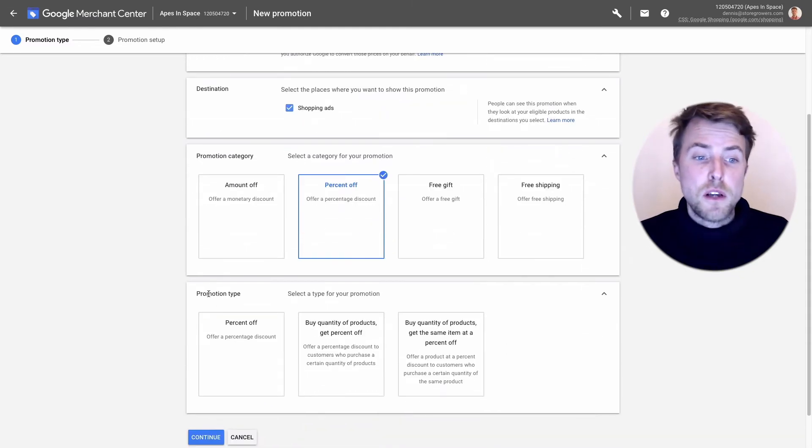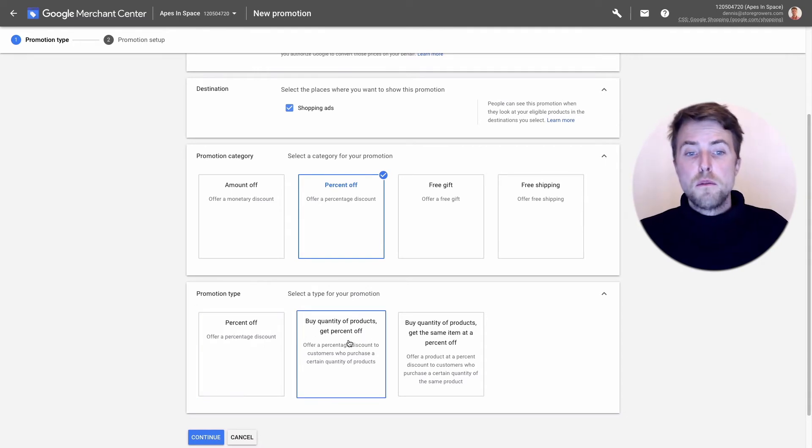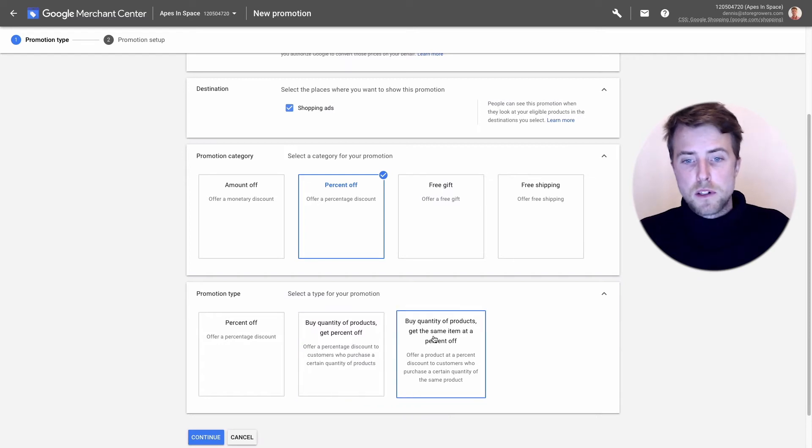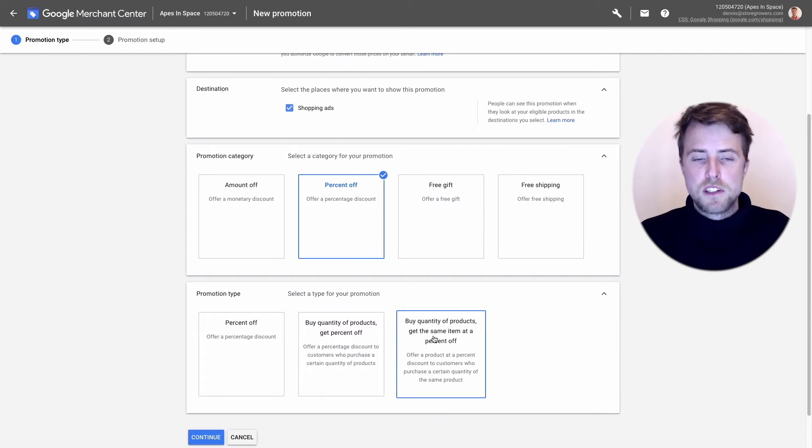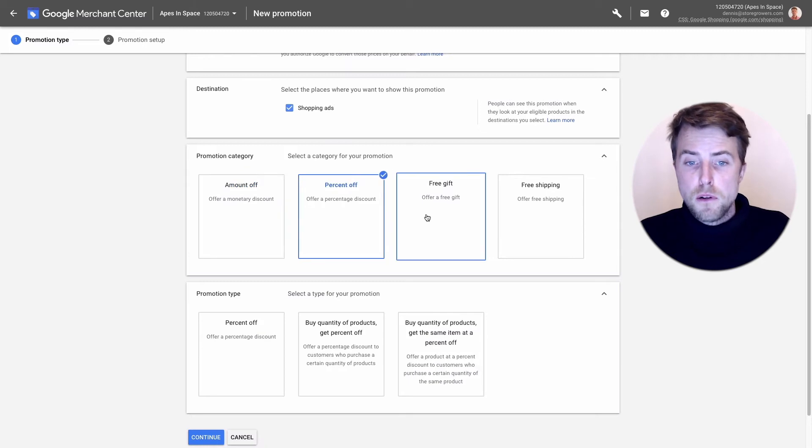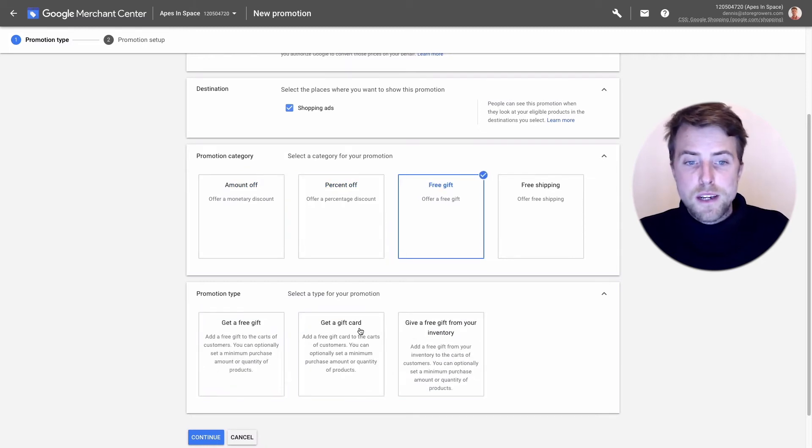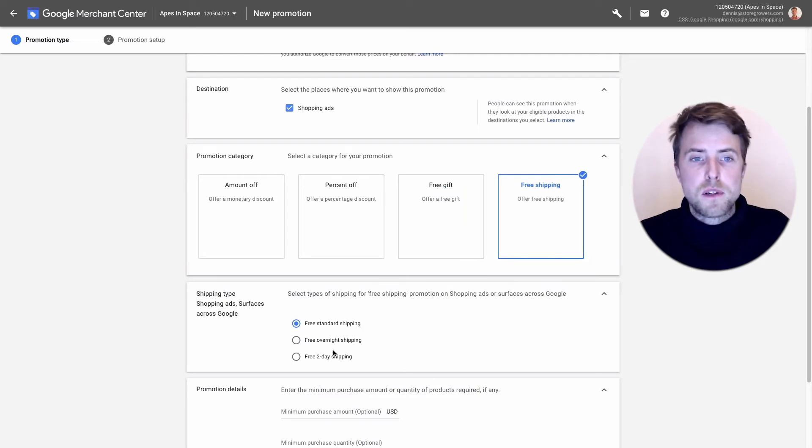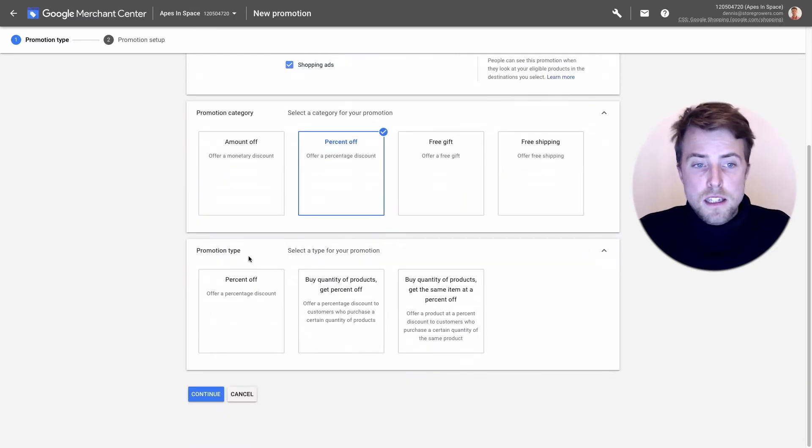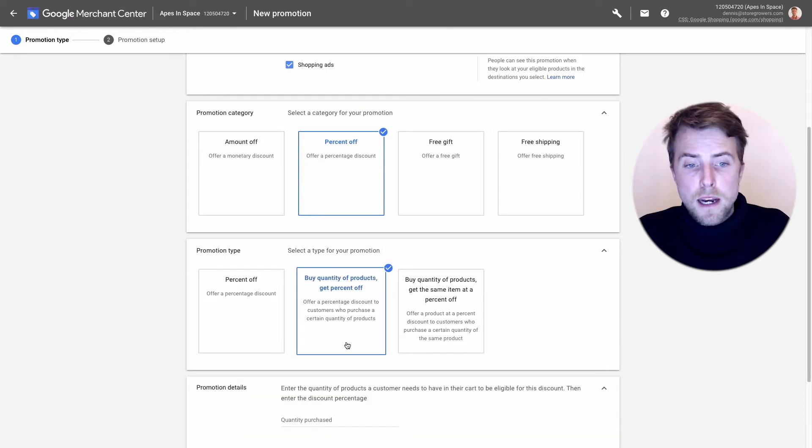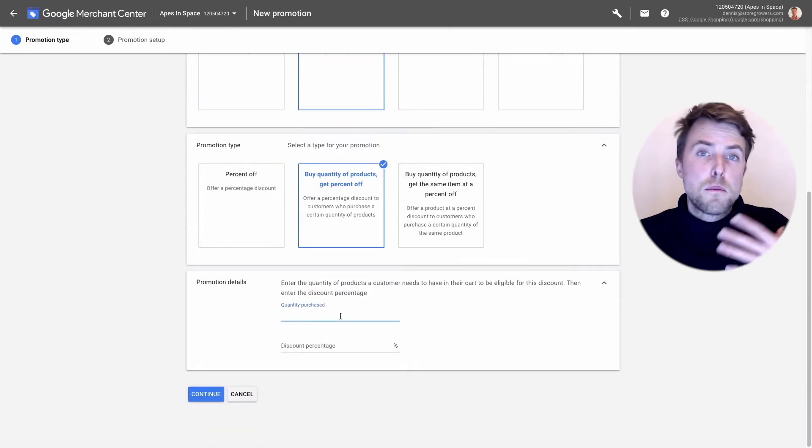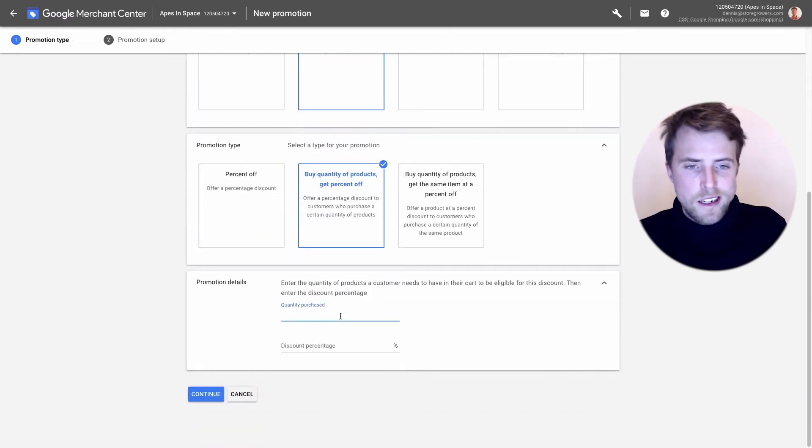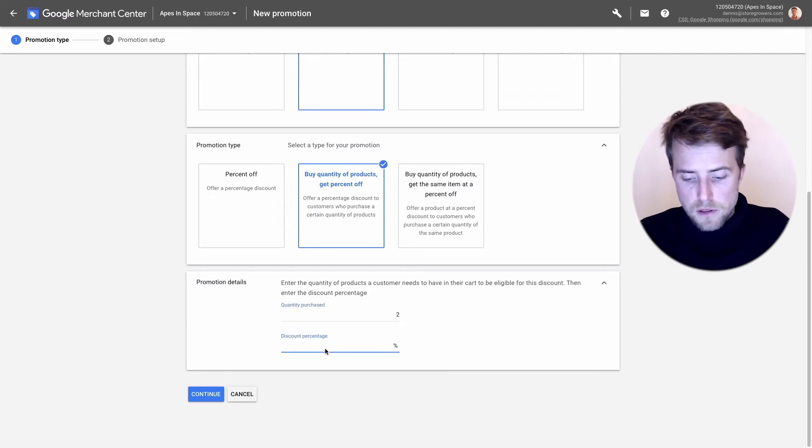I'm already doing free shipping, so let's maybe set up another one: percentage off, that will be the most common one. Within those categories you have different types. You can do percentage off, buy quantity of products get a percentage off, buy quantity and get the same item at a percentage off. With every type there's a couple of different variations. Let's keep it simple, let's do buy quantity of products.